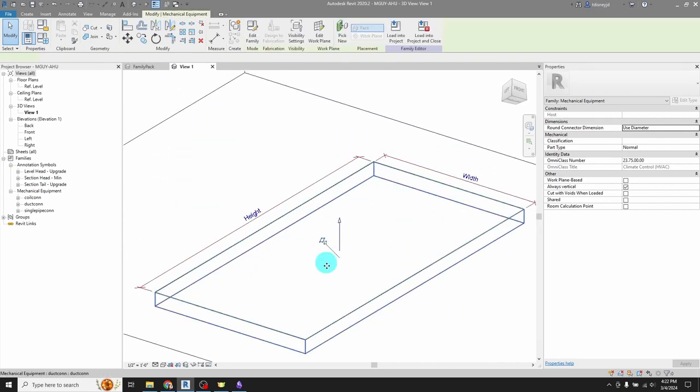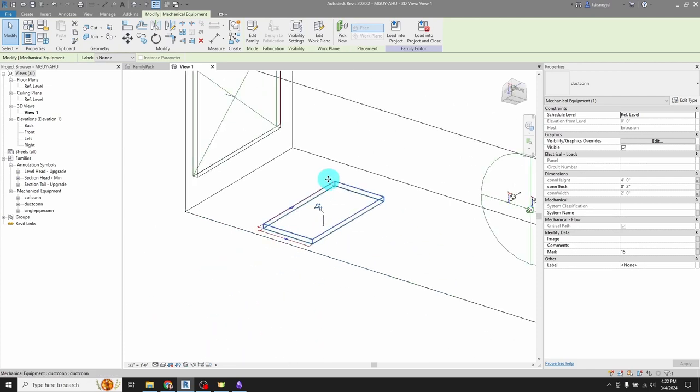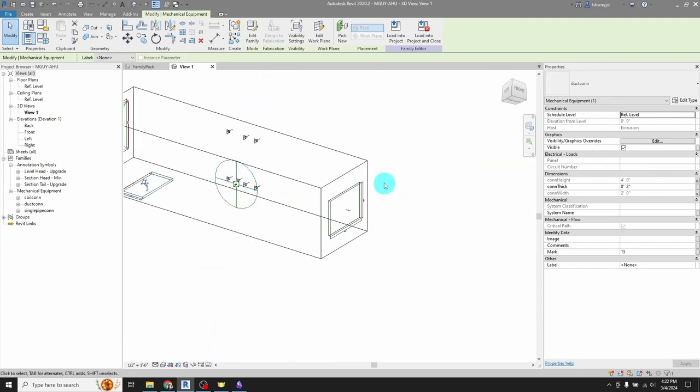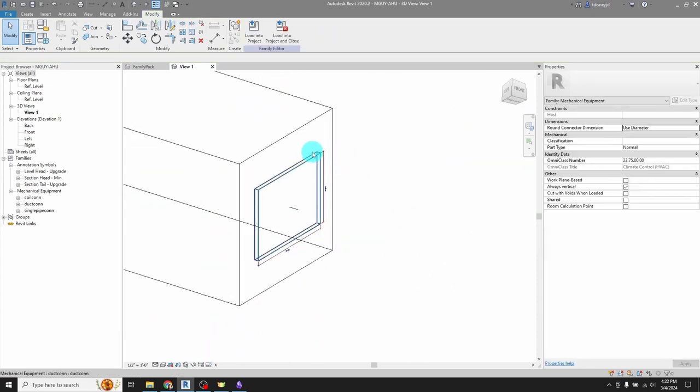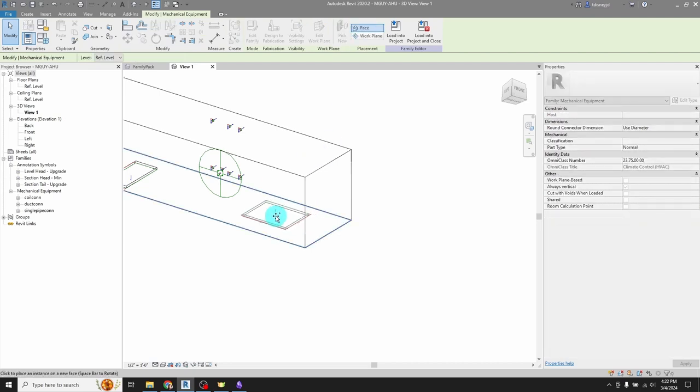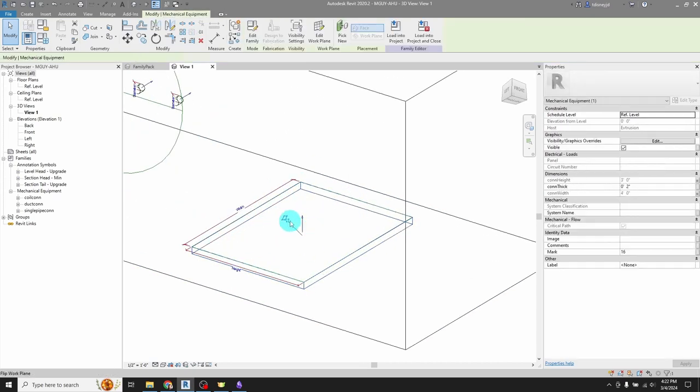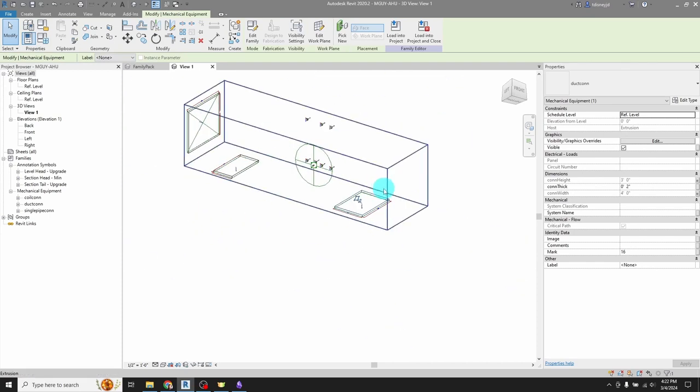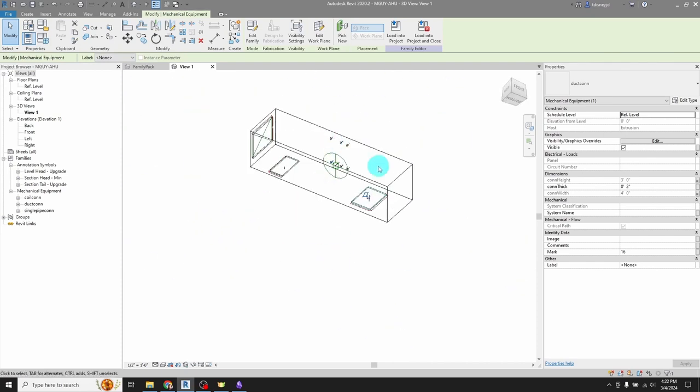Now it points in the wrong direction sometimes. So just flip it around and I can do that with the supply air. Again, I got to get that extrusion selected, pick new. I can hit tab if I want to rotate it, select it, make sure it's pointed in the right direction. And yeah, I've just changed the face on which my duct connectors are.